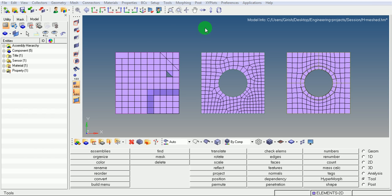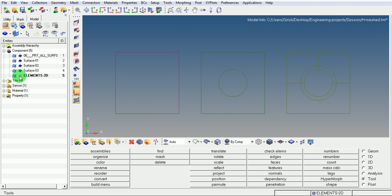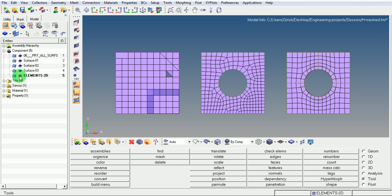Make sure that we have the component called element 2D, which contains all the elements. Switch off, switch on, to ensure that the elements are defined in this particular component.